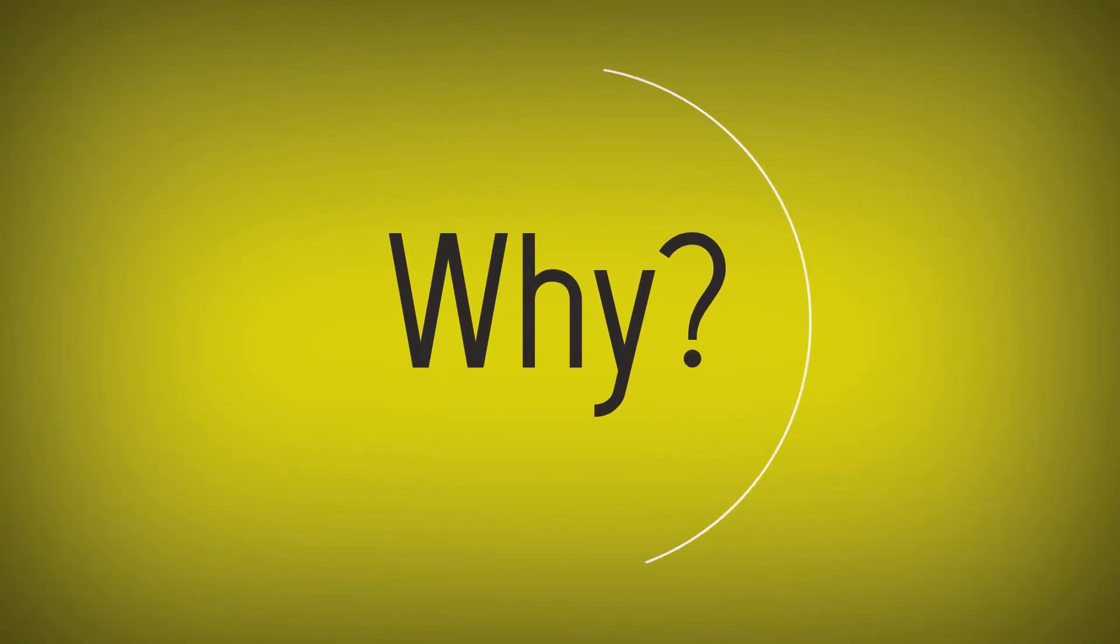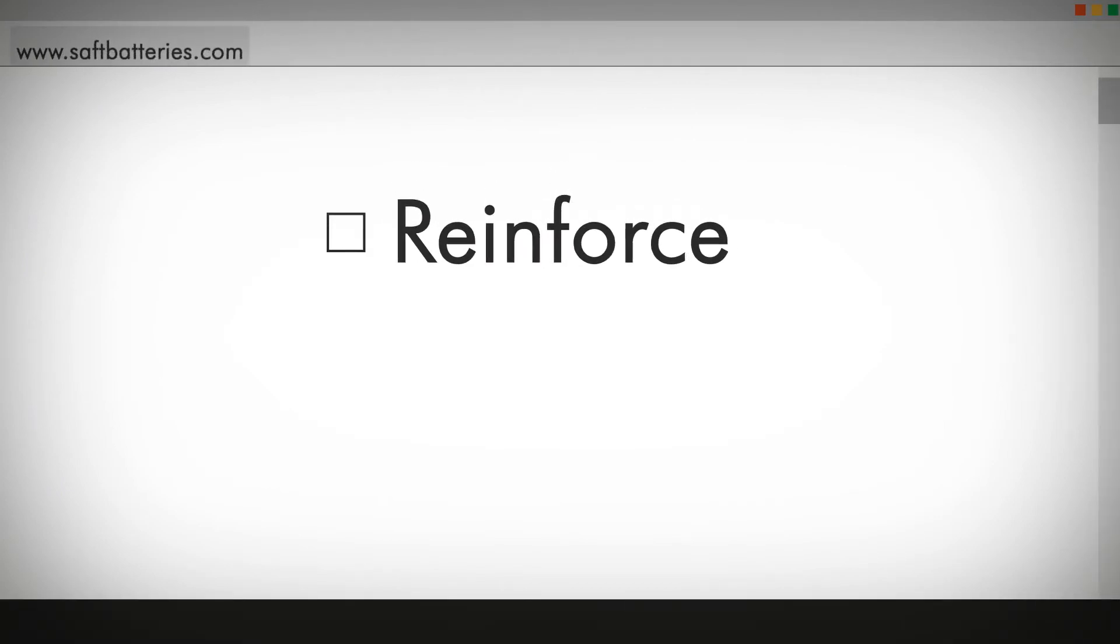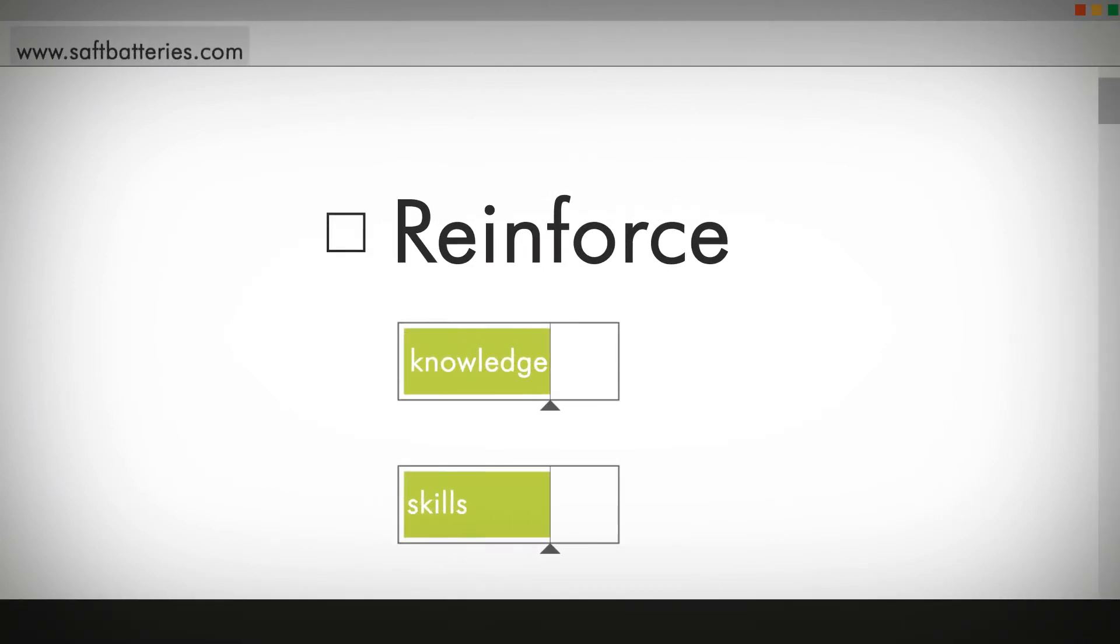Why a refresher? Because you're never skilled enough. To review, reinforce and upgrade your knowledge and skills.